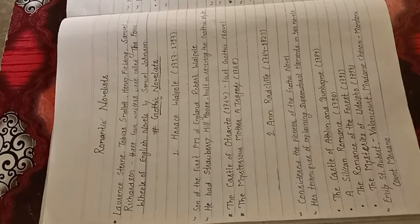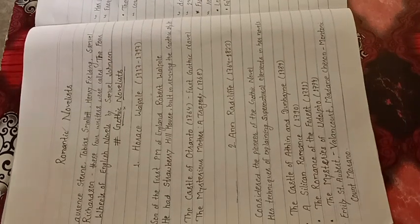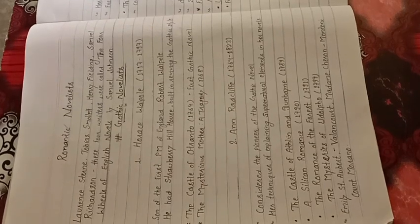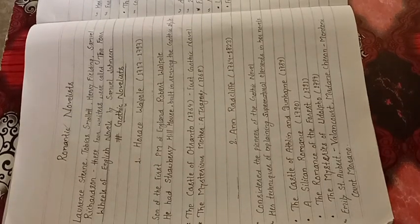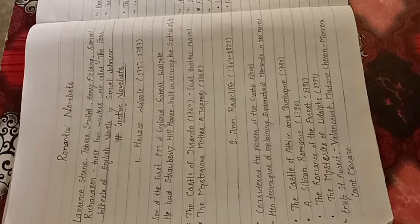Second Writer, Anne Radcliffe, from 1764 to 1823. She is considered the pioneer of the Gothic Novel. Her techniques of explaining supernatural elements in her novels are unique.